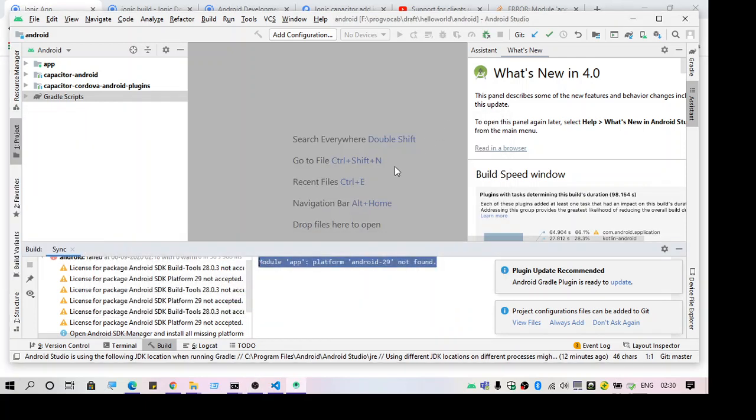Hello everyone, welcome to another video. So in this video I'm going to talk about the error module app platform Android 29 not found.